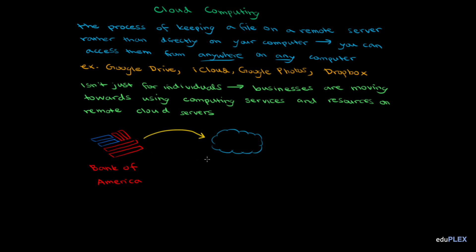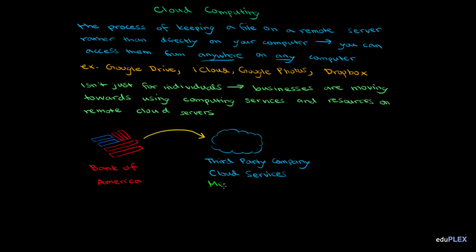Instead, they'll hire a third-party company, or a different company, and use their cloud services. That way, Bank of America doesn't have to invest a lot of money into the purchase of expensive hardware and the development of cloud computing software. Instead, they're just buying a service from a company that specializes in cloud computing. For example, Bank of America uses Microsoft's cloud services.